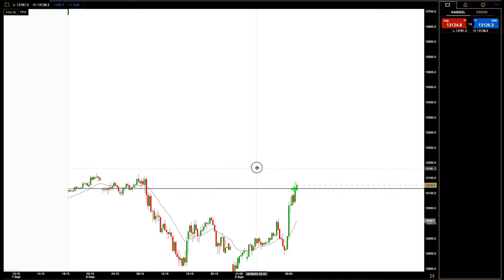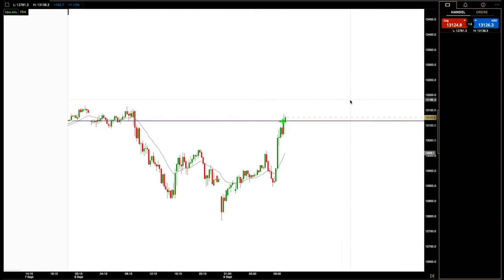So you can also see the bottom formation on this — it's like a round formation like a head and shoulders pattern. And you've got some neckline going on in there at about 13,000, which we are moving away from. And that has a target that's a bit higher than where price is right now.